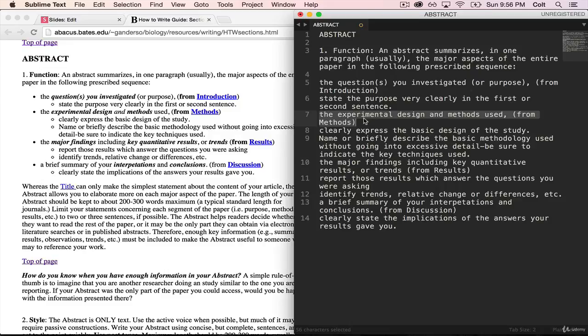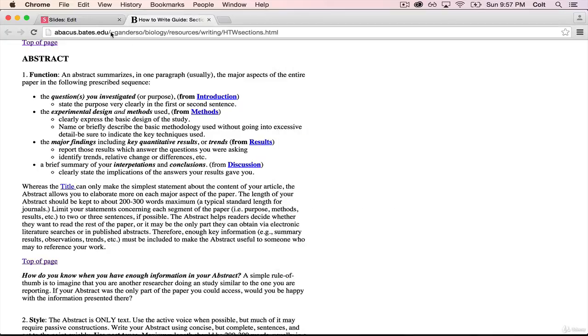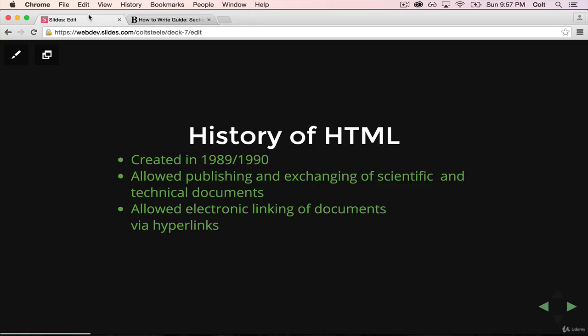It lets us take text and content, and just by writing some other text on top of it, it lets us specify exactly: this is a heading, this is bold, this is italicized, this is a link.